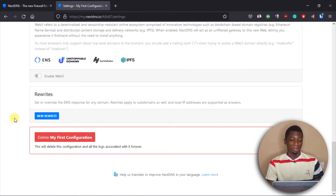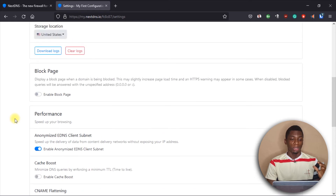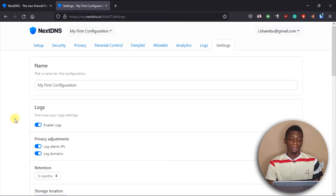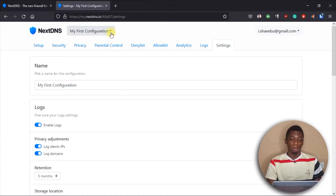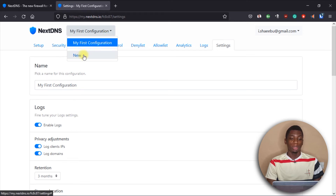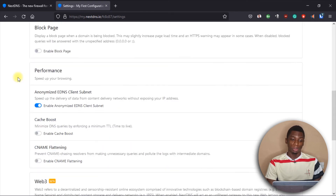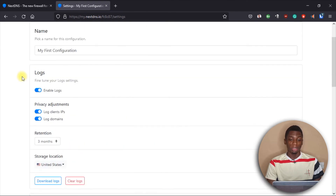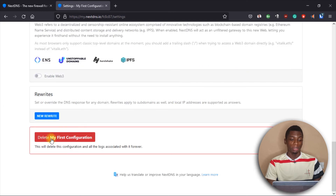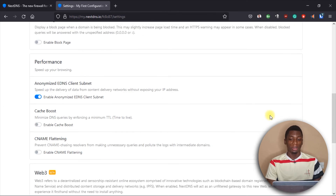One last settings feature: you can create different configurations. For example, this one is called 'My First Configuration.' If you want one configuration for yourself and a separate one for your kids, you can create them. Click 'New,' give it a name, and go through the settings. To delete one, scroll to the bottom of the Settings tab and click 'Delete My Configuration.'